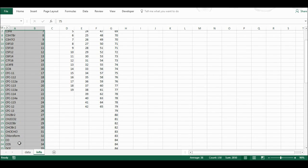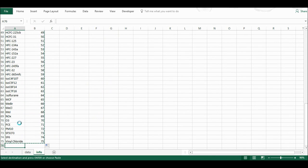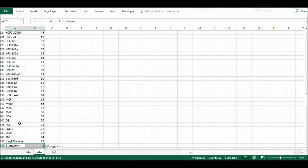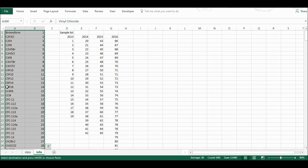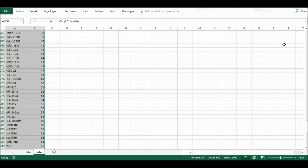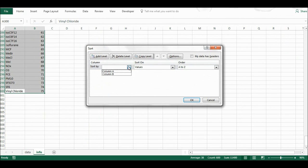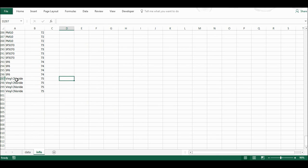I'm going to highlight the whole of this and copy it, then go down to the bottom and paste it — doing that once, twice, and three times. Then I'm going to highlight all of this, go to Home, Sort, and custom sort by column B values smallest to largest. Now each compound is repeated four times.